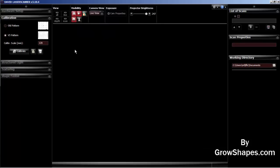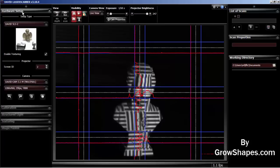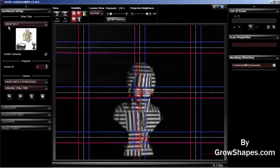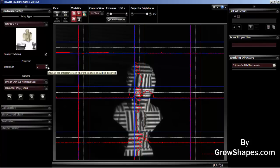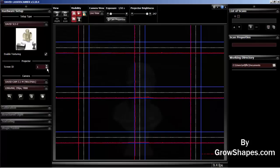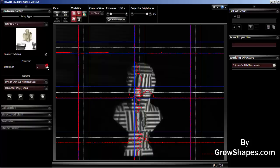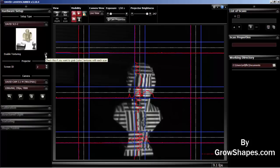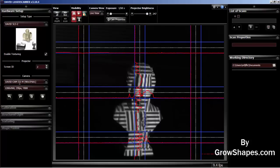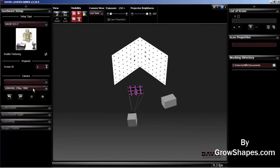Select the Hardware Setup tab to configure your hardware. Select David SLS 2 in the Setup Type submenu. The projector ID should be set to 2. The software will use the extended screen 2 to project the structured light through the projector. Enable texturing if you want to capture the color of the object on each scan. And finally, make sure that the David camera is selected in the camera submenu.